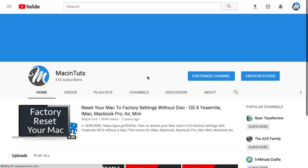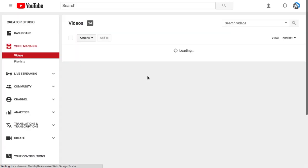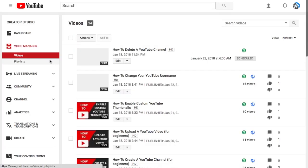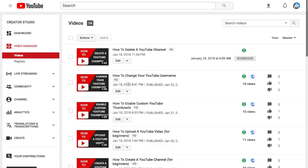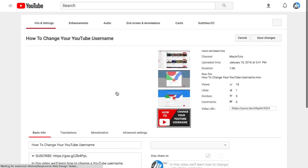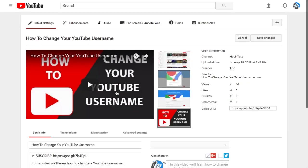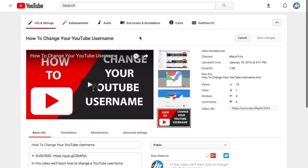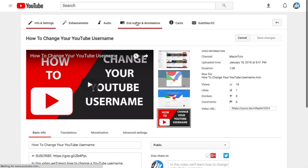I'm going to go to Creator Studio so I can get to one of my videos to select edit. I'm just going to select edit on any one of these videos and then go up top and select end screen and annotations right here in between audio and cards.